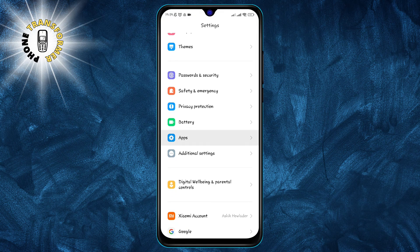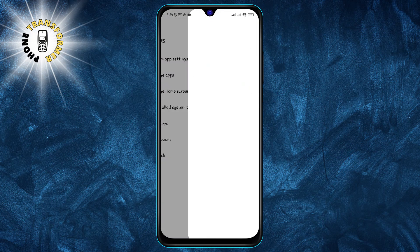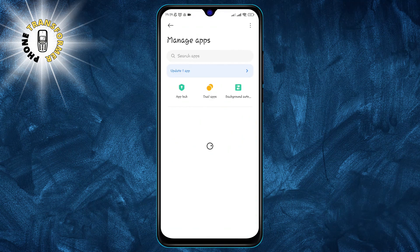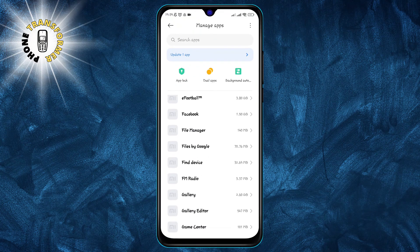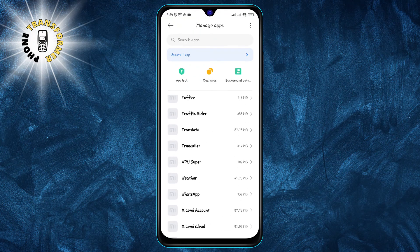Step two: scroll down and tap on apps, then tap on manage apps. This will show you a list of all the apps installed on your phone.